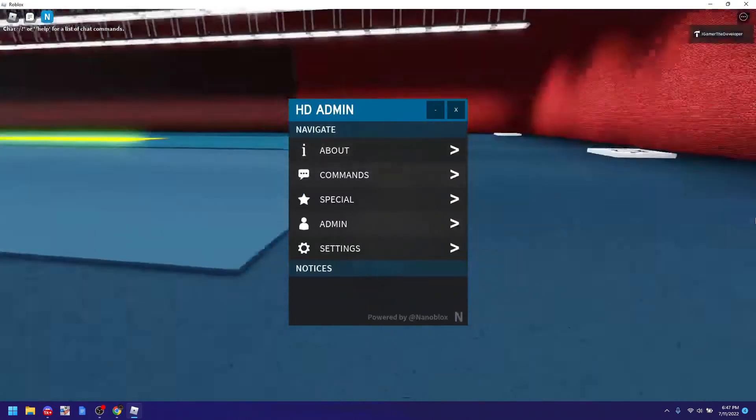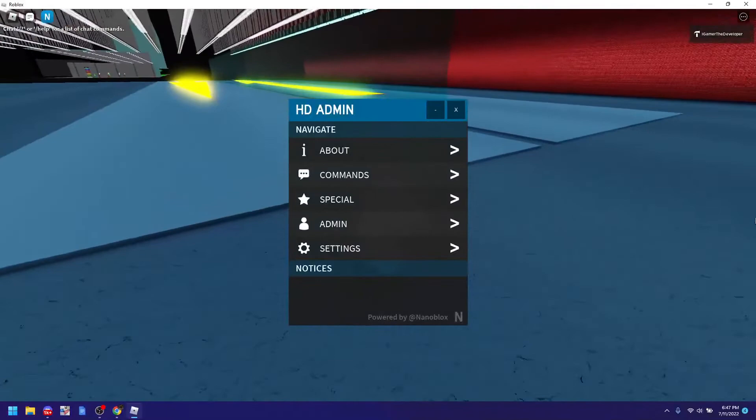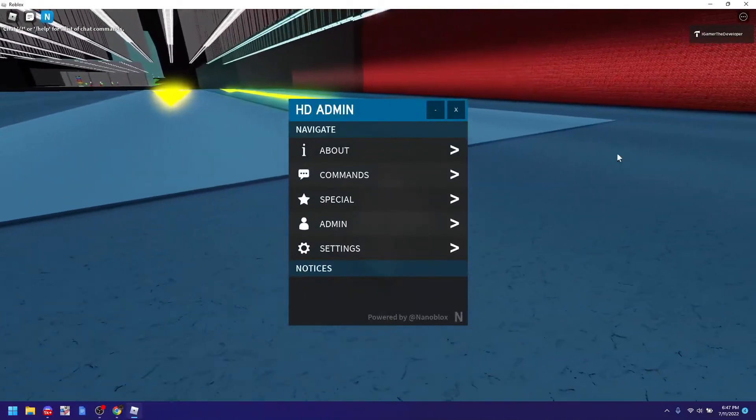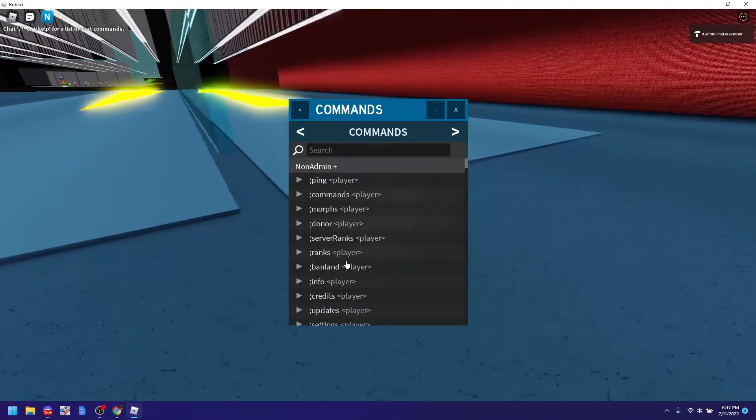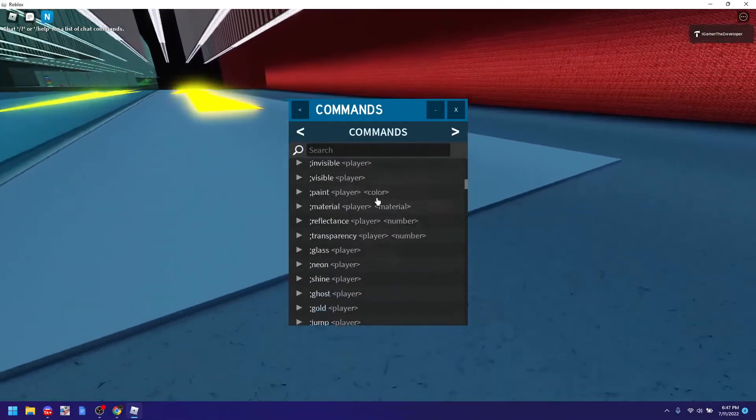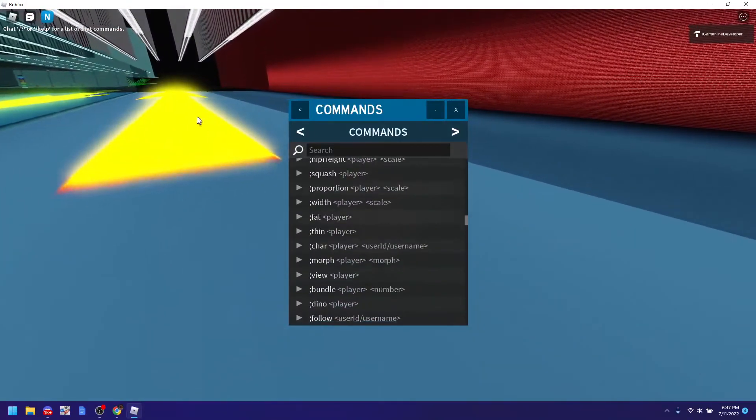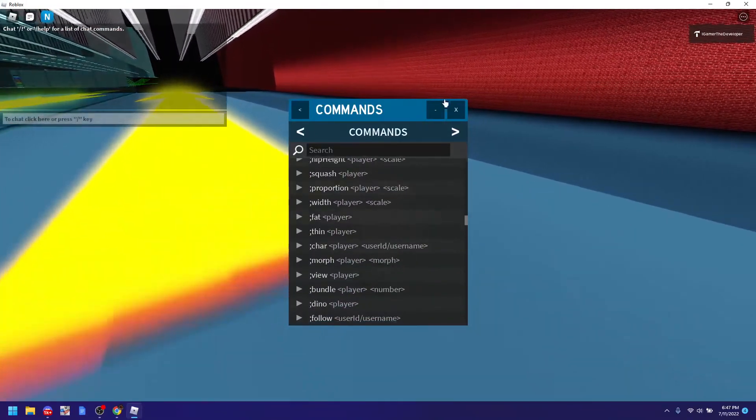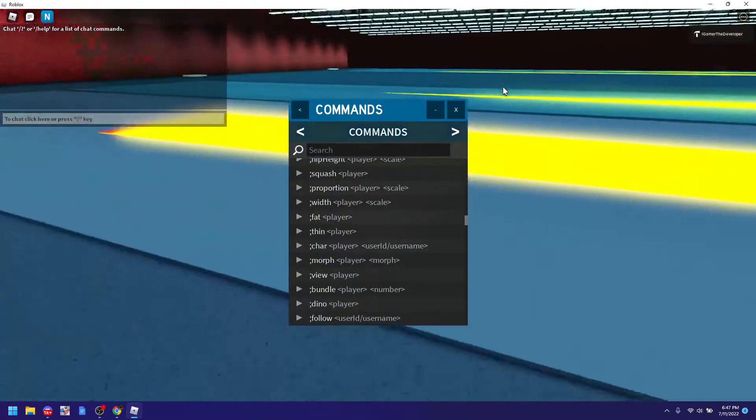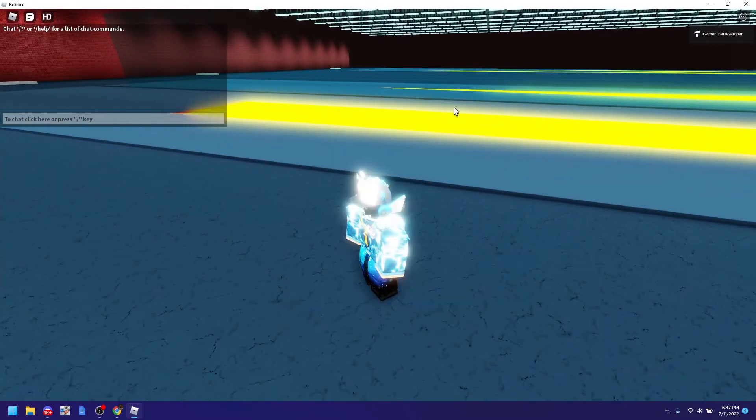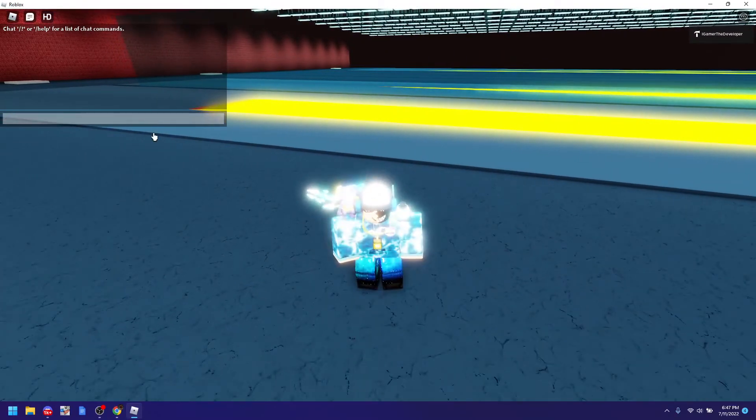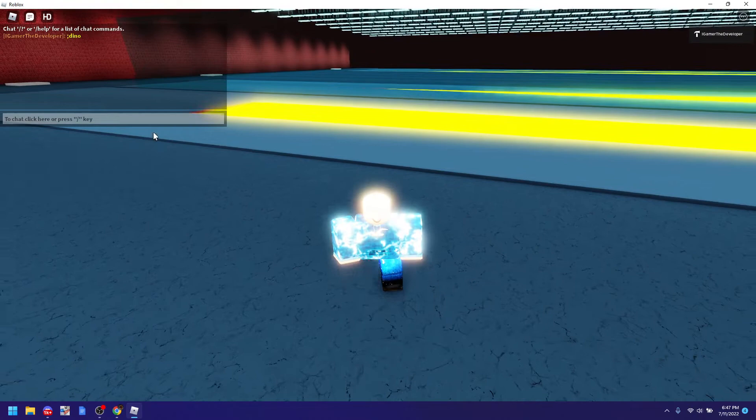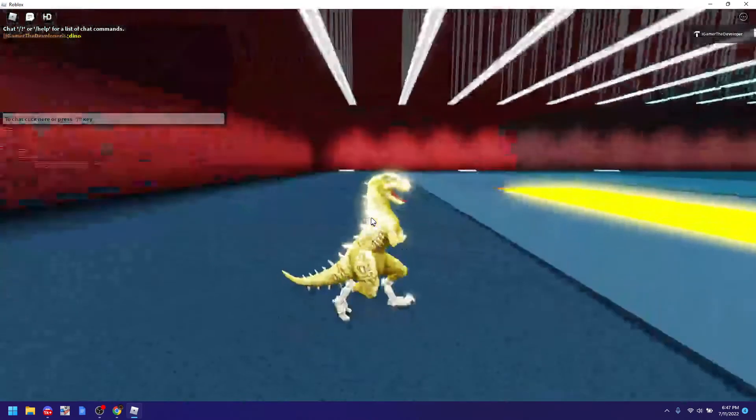You might need to publish a game for it to work actually. And here we go. We have a bunch of commands that we could use. We could do stuff like dino. So let's try doing dino. And now I am a dino right here.